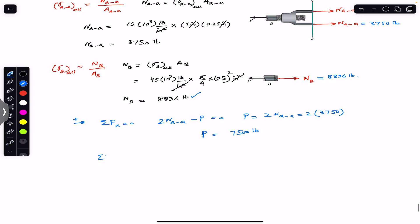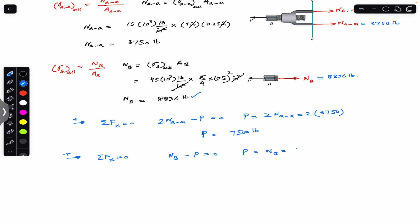Similarly, for the bolt shank free body diagram, applying the sum of forces in the x-direction equal to zero, with rightward as positive, we get N_B minus P equals 0, so P equals N_B equals 8836 pounds.